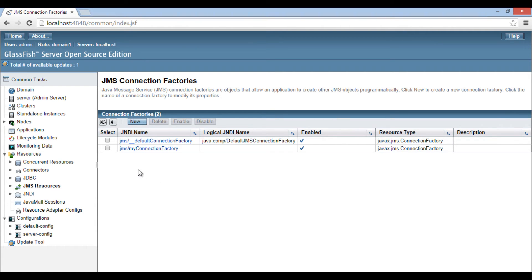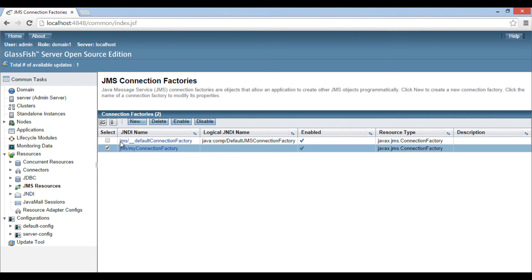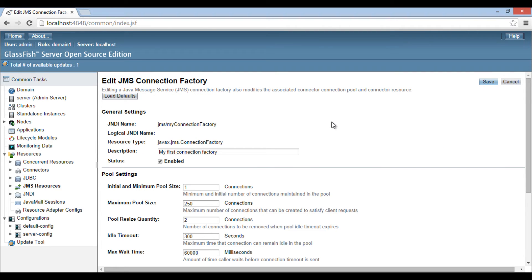Thus, our first JMS connection factory gets created. We can also create more such types of factories. We can select a particular connection factory and choose an option to delete, enable, or disable it. We can also edit our connection factory by clicking on it. It displays a page where we can do updates in settings and properties. After performing changes, just click save and that's it.